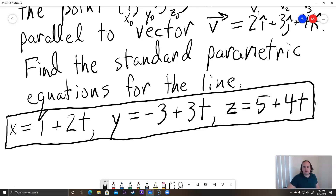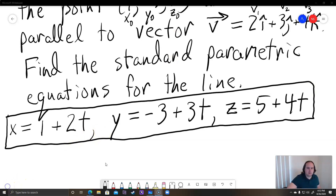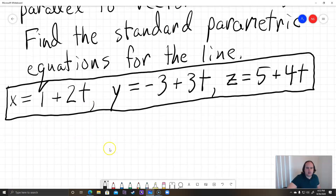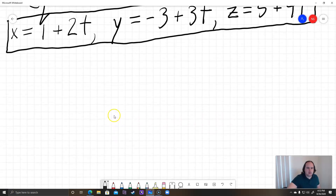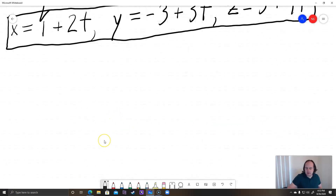This represents the line in terms of parameter t. Think of t as time: as t increases you're moving along the line one way, and if t decreases you're moving in the opposite direction. But it's not too bad — at least that one isn't too hard. Let's see a new example.